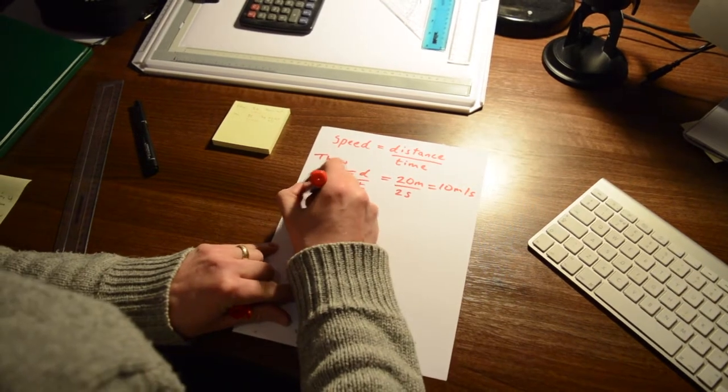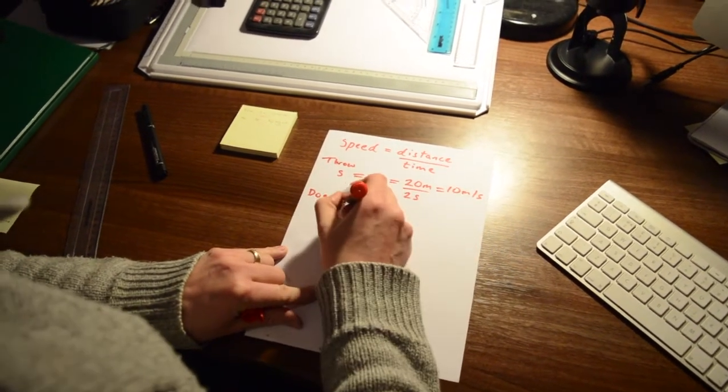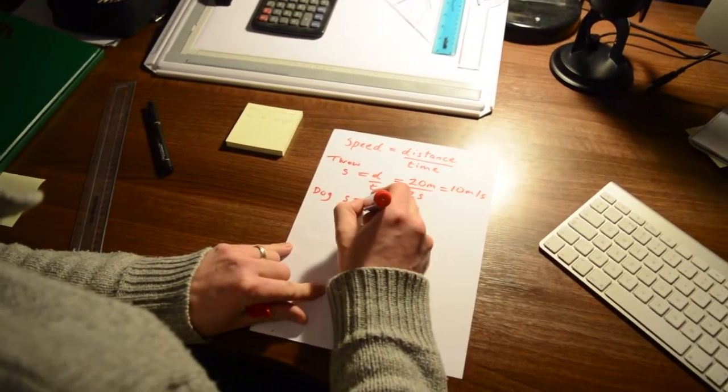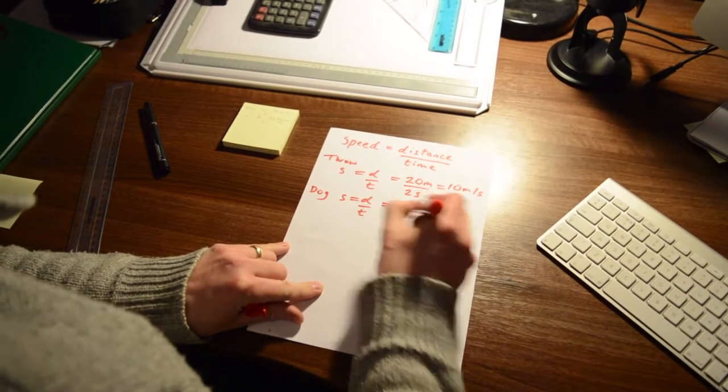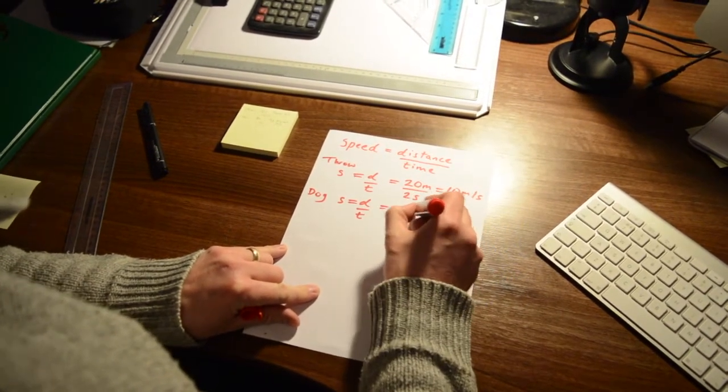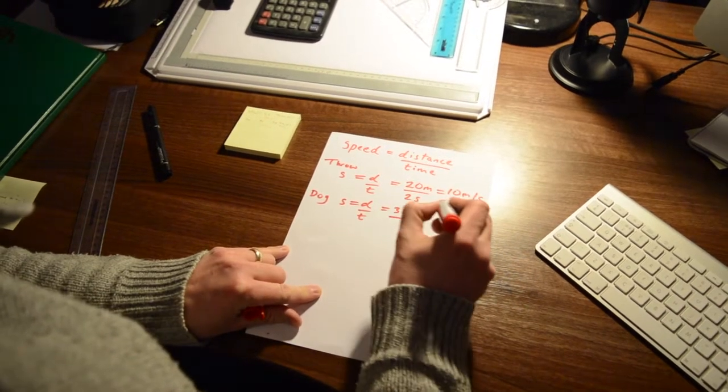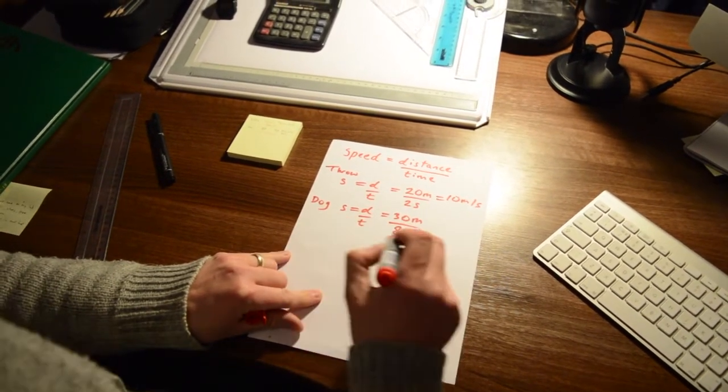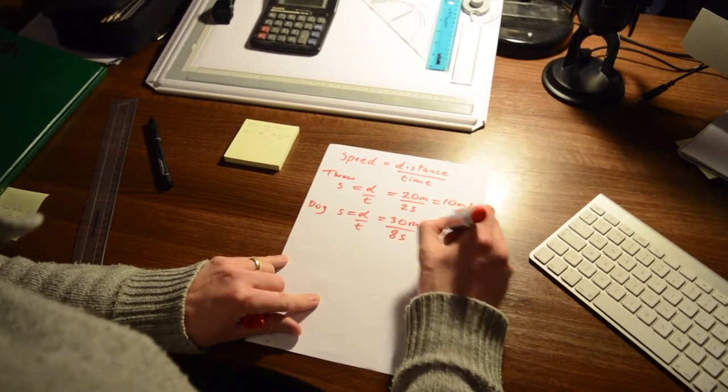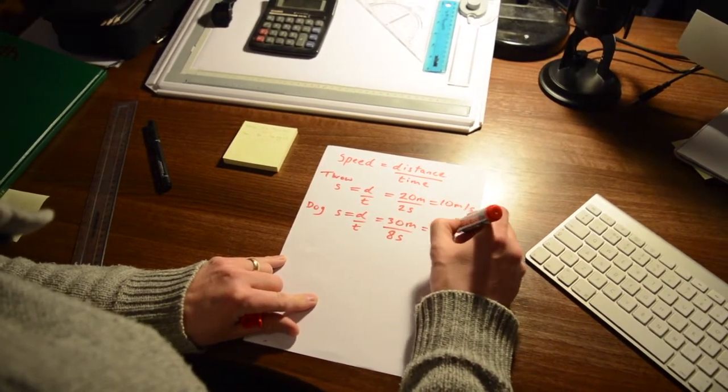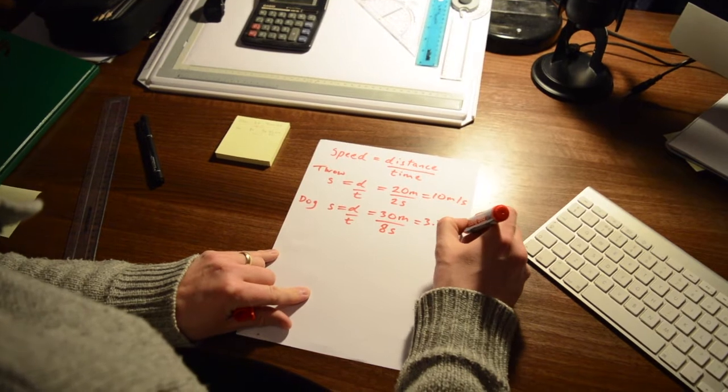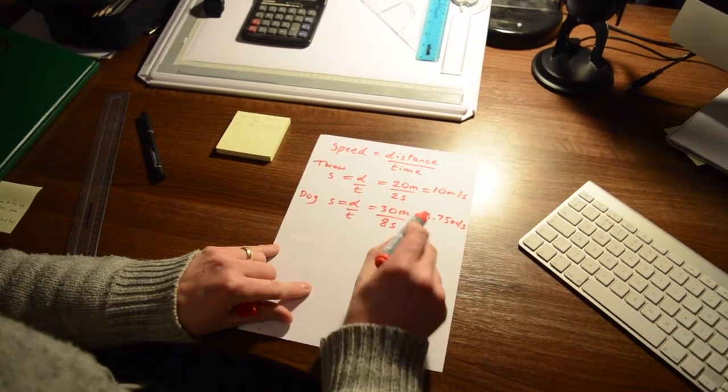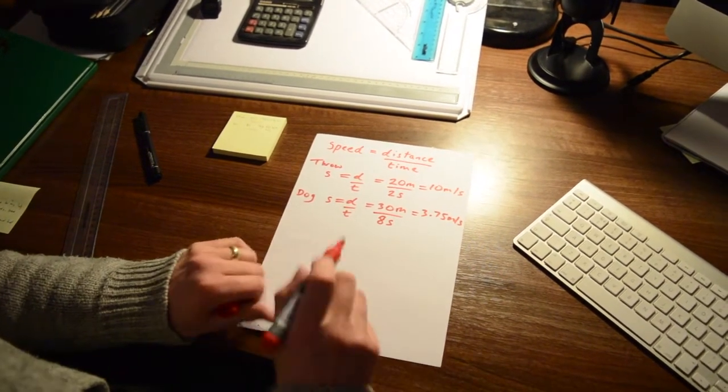And the dog, well again, always set it out. The equation, that was 30 meters. The dog ran, and the dog ran it in 8 seconds. So if we do that, that comes out as 3.75 meters per second. So put the answer with the units.